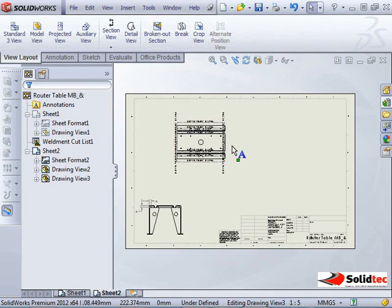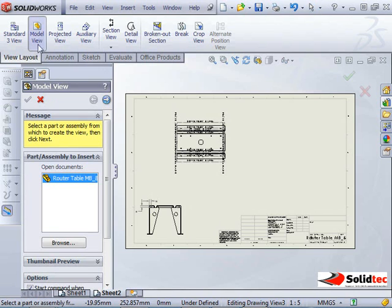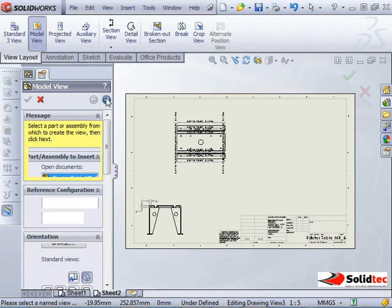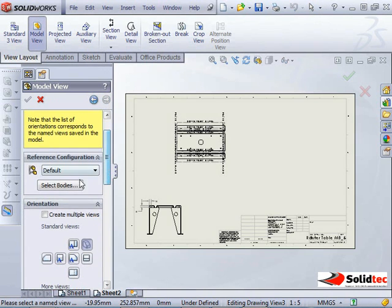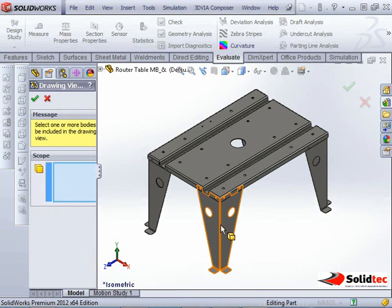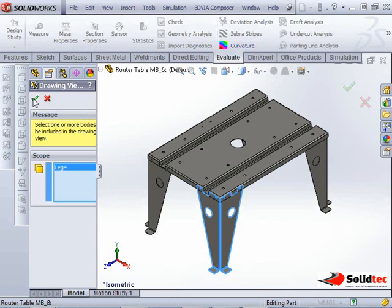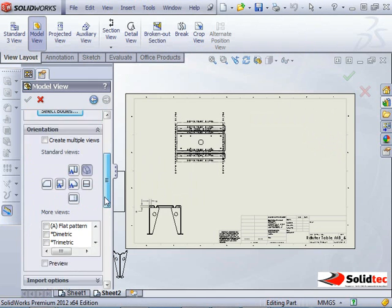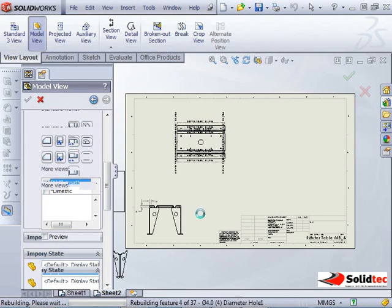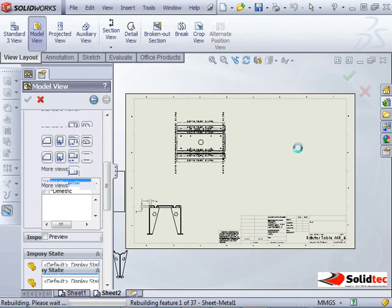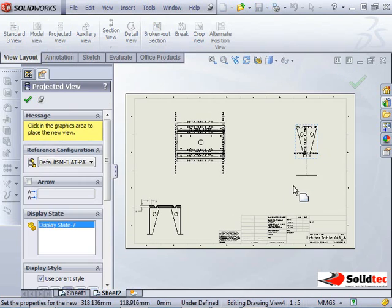I can do exactly the same thing to bring in the leg, so model view, again press next, scroll down, change this to selected view, and this time I can choose one of the legs. If I OK that, choose to bring in the flat pattern, and I can pop that there.